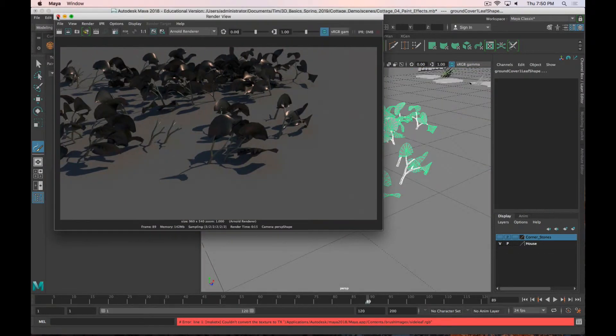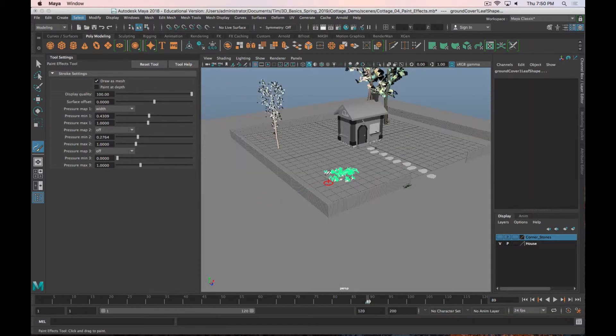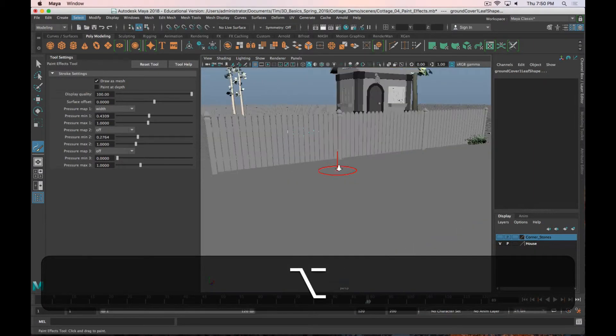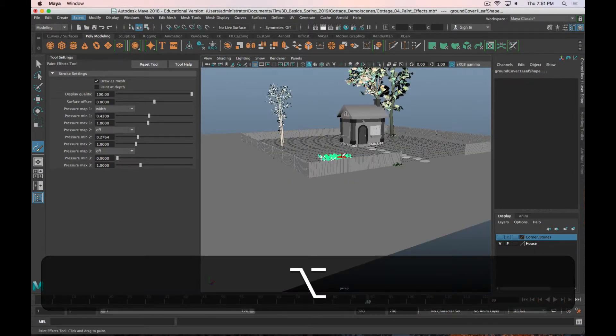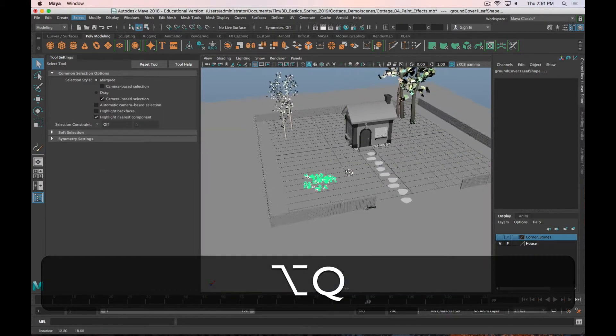As I'm kind of playing around with this, I would encourage you, once you start adding these, keep the plants on their own layer. Because if it does start slowing down your scene, you can easily turn off that layer.